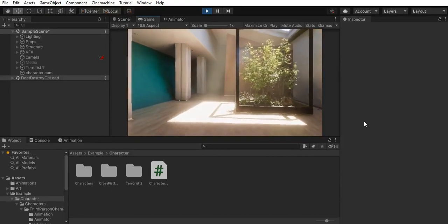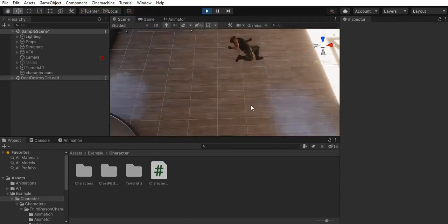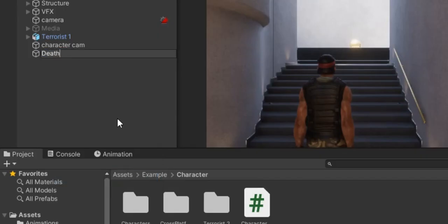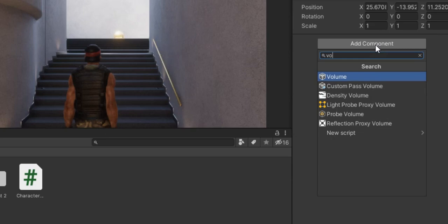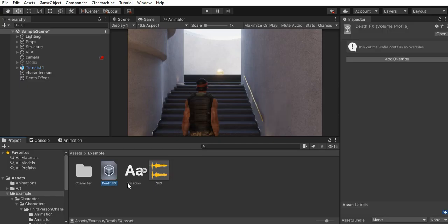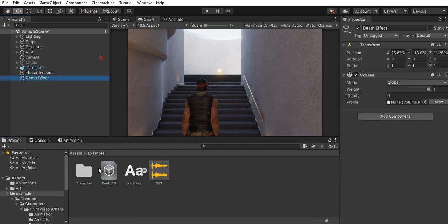Let's make a replica of the wasted effect in GTA 5. Whenever a character died, we had a reddish blurish effect on the screen.